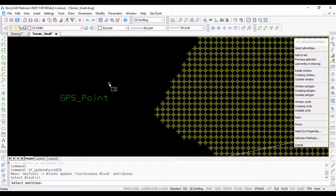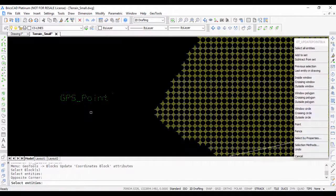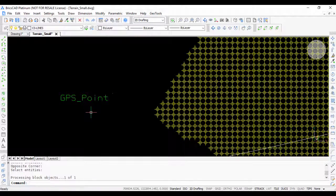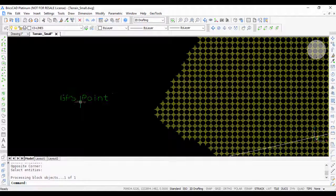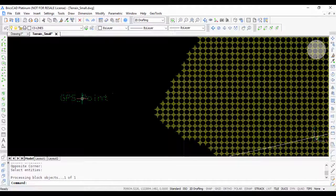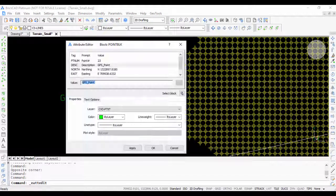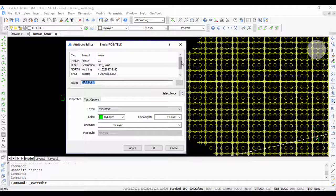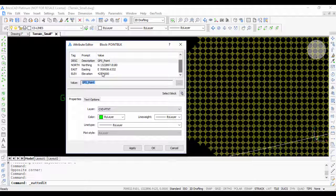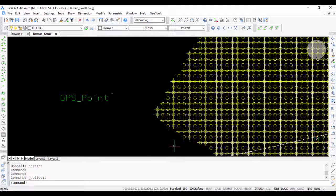It's done now. If I go back to the block, you can see that the northing, easting, and elevation values are populated. This is very often a requirement and scenario in many survey drawings.